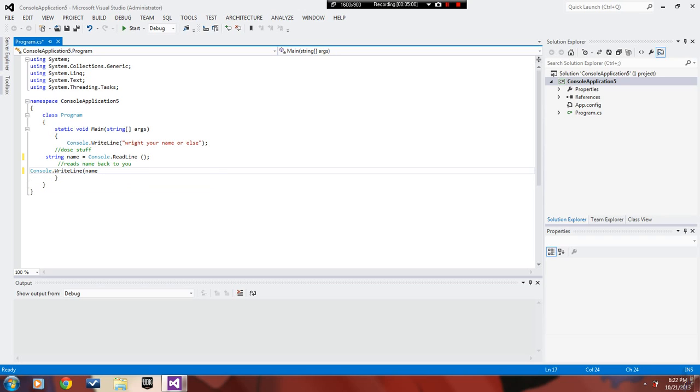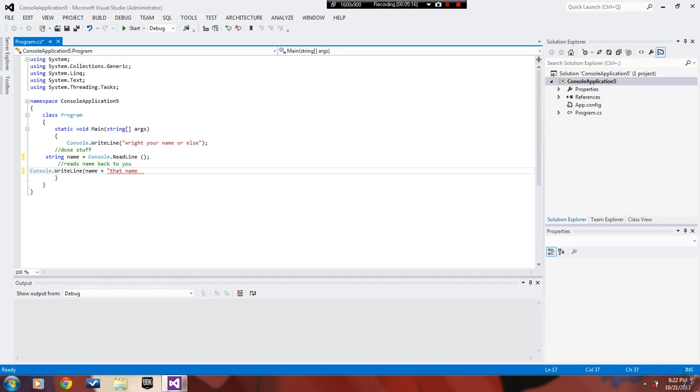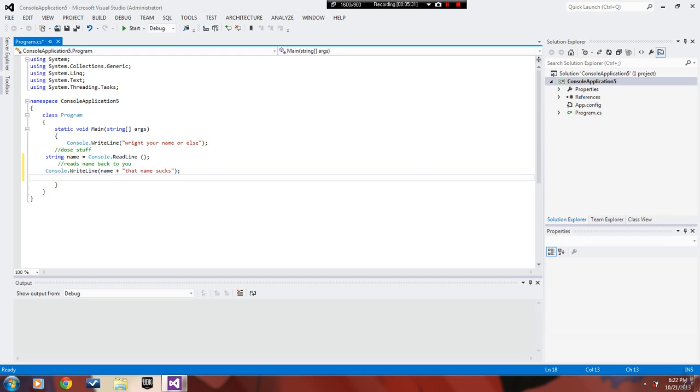That will read the name back to us and we're going to put a plus. The name plus, it's saying that name sucks because you know, if you're in America your name probably sucks. I'm just kidding. You want to close that parenthesis.